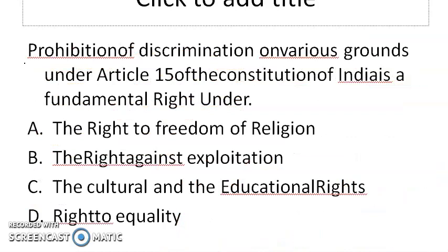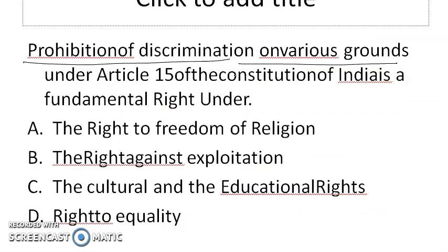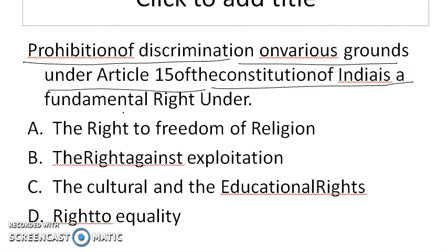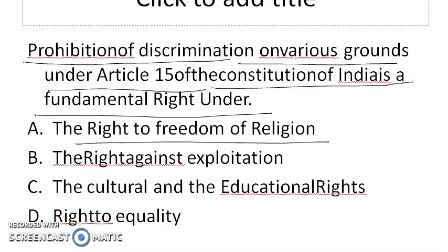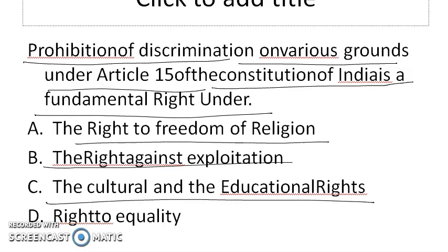The next question is about Article 15 of the Constitution of India — prohibition of discrimination on various grounds — which is a fundamental right under which category? The options are: right to freedom of religion, right against exploitation, cultural and educational rights, and right to equality. The correct answer is right to equality.